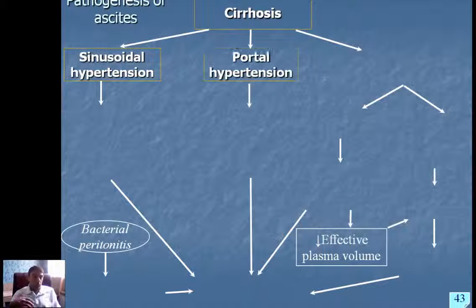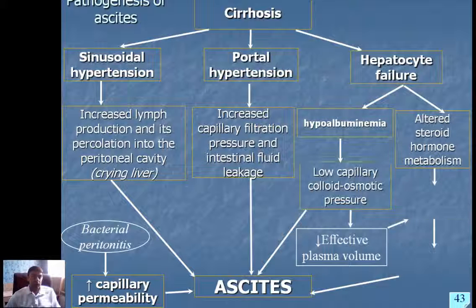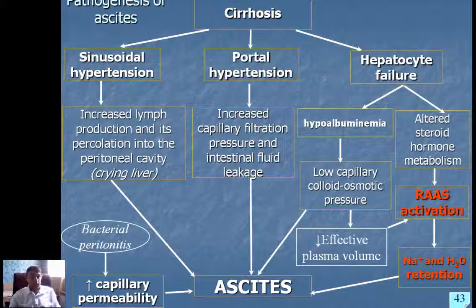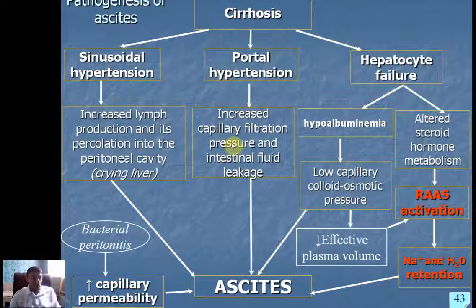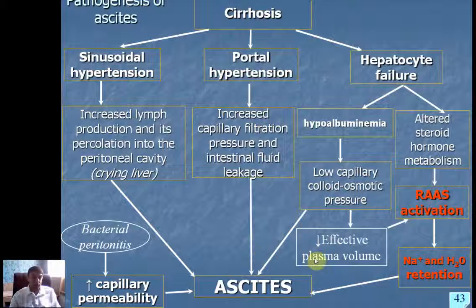One of the most common complications of cirrhosis is ascites. The most important factor in its pathogenesis is portal hypertension, which results in increased capillary filtration pressure, leading to increased intestinal fluid leakage and accumulation in the abdominal cavity. At the same time, several other factors contribute, most importantly decreased albumin production due to hepatocyte failure, which results in decreased colloid osmotic — or oncotic — pressure, additionally contributing to Starling forces and ascites formation.